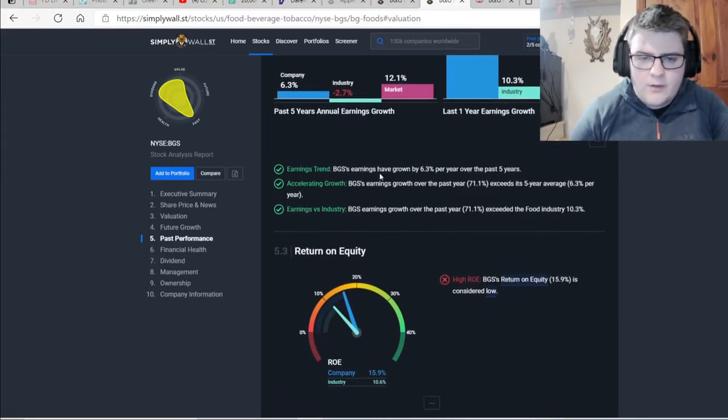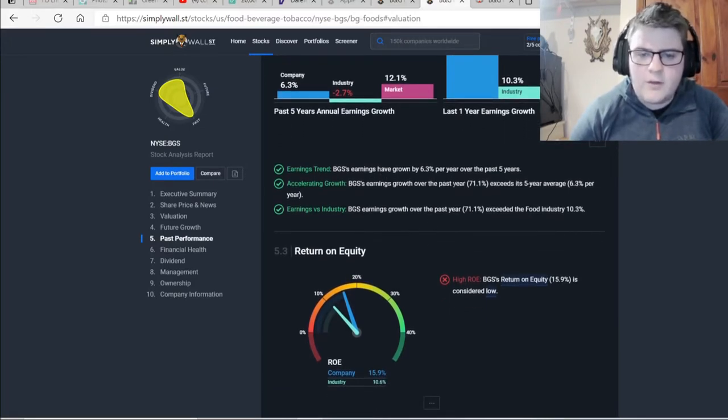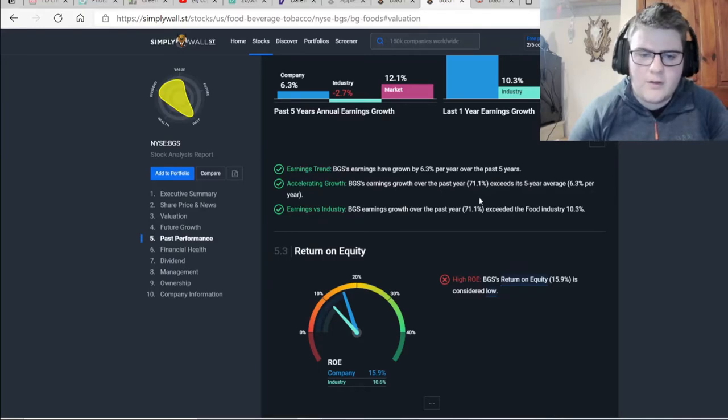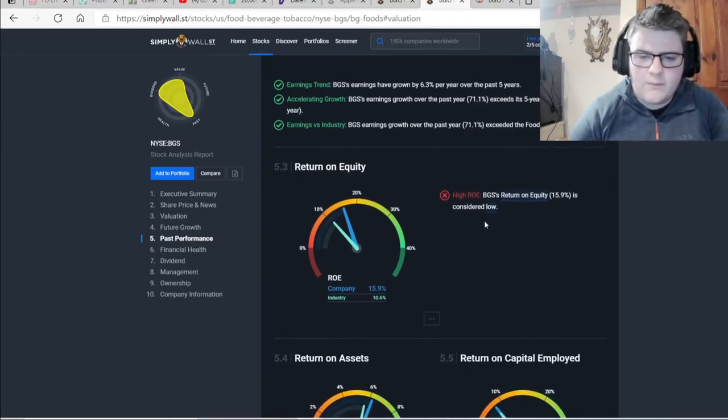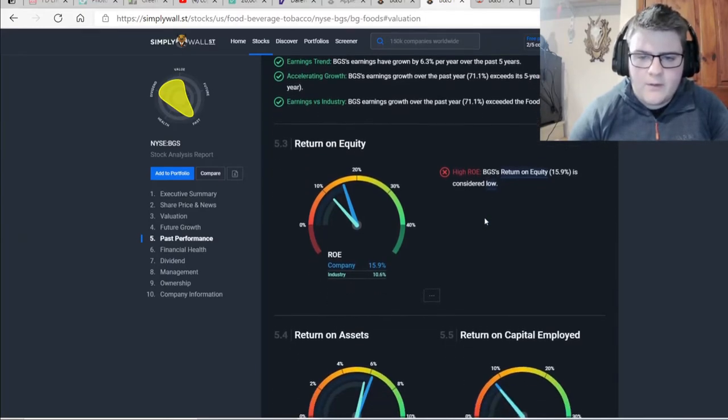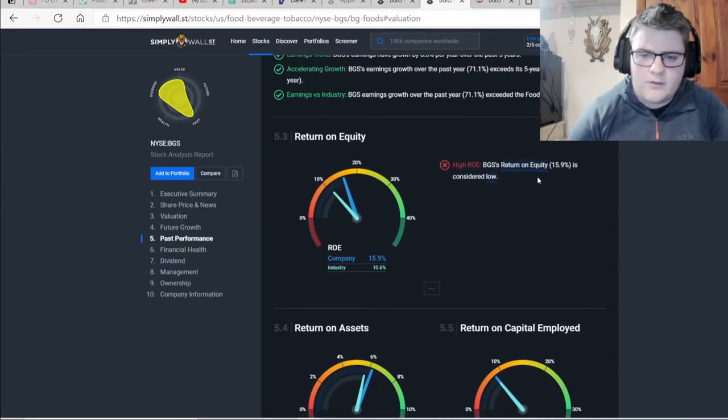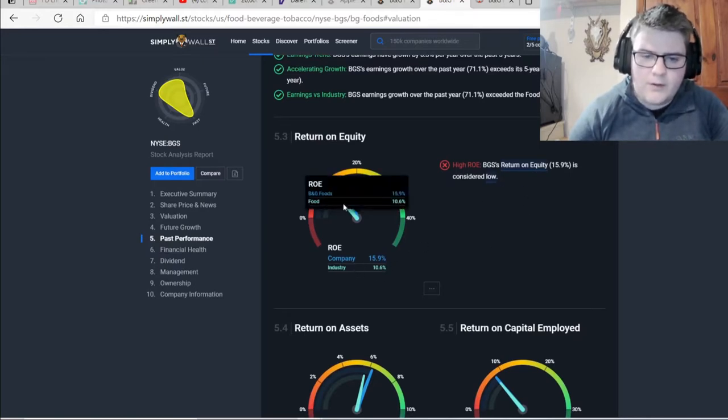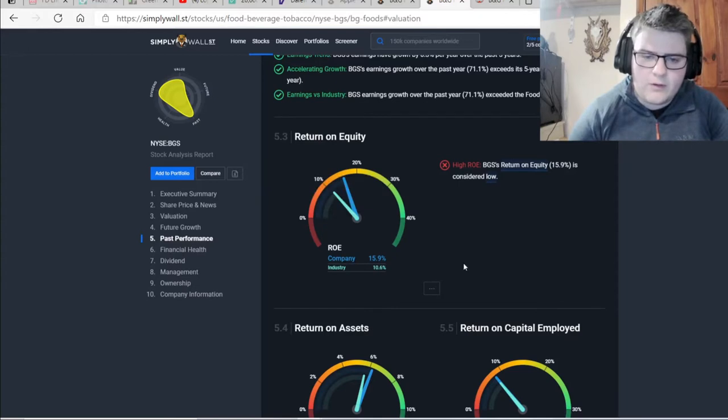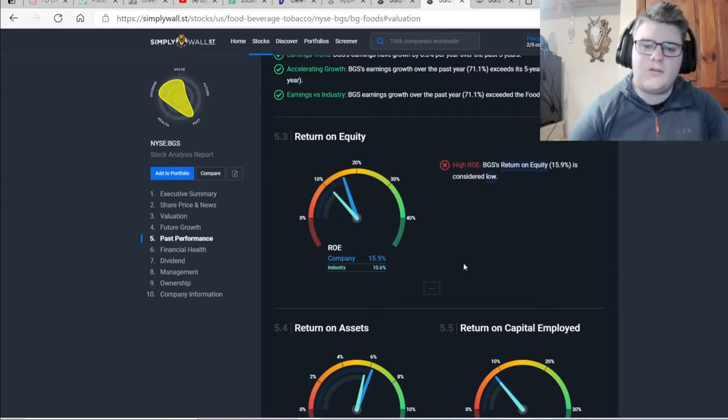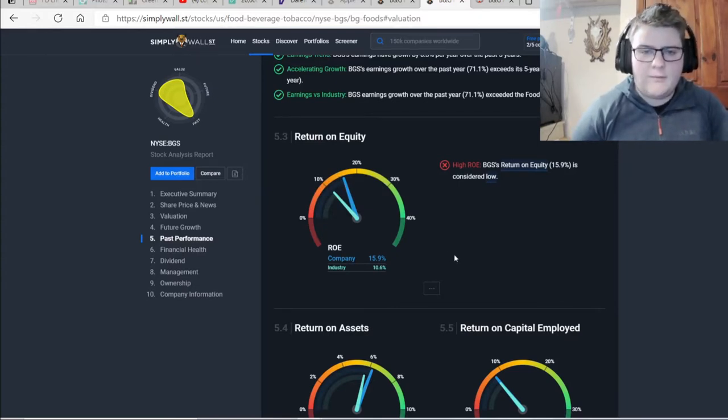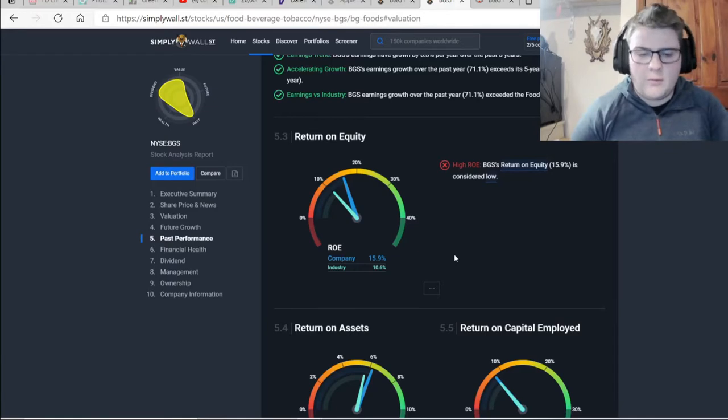The earnings have grown by 6.3% per year over the past five years. And the earnings growth over the past year was very high, like I said. And again, beating the industry. It says the return on equity here is considered low. With the company here of the blue line and then the dark blue being the industry. So it's better than the industry, but not by much.